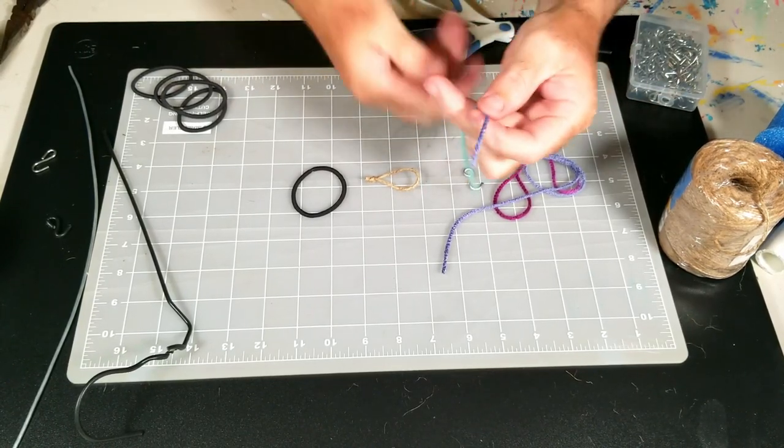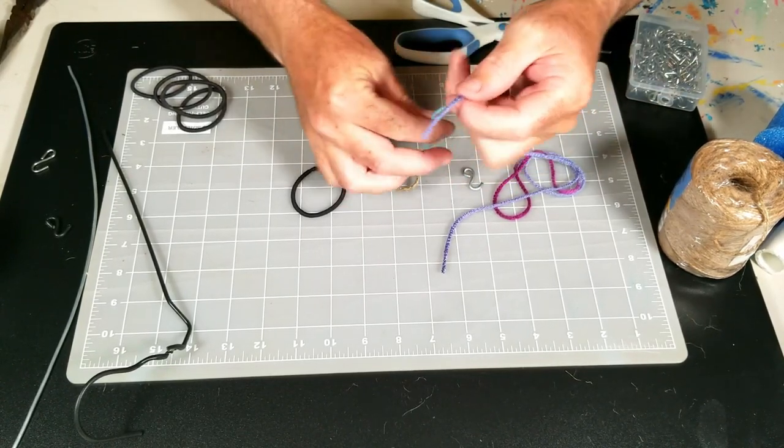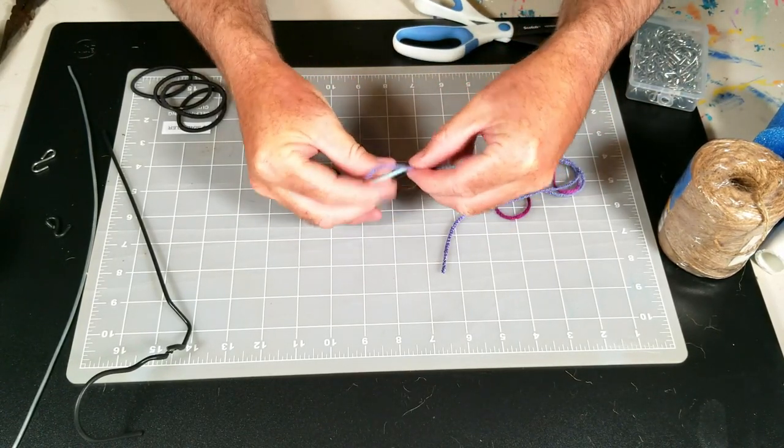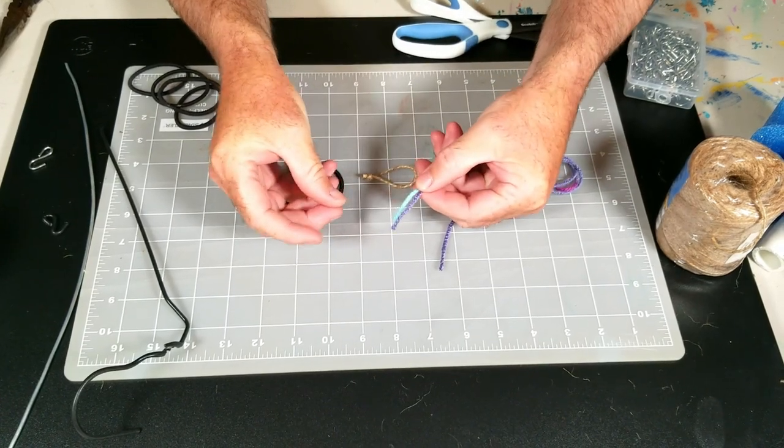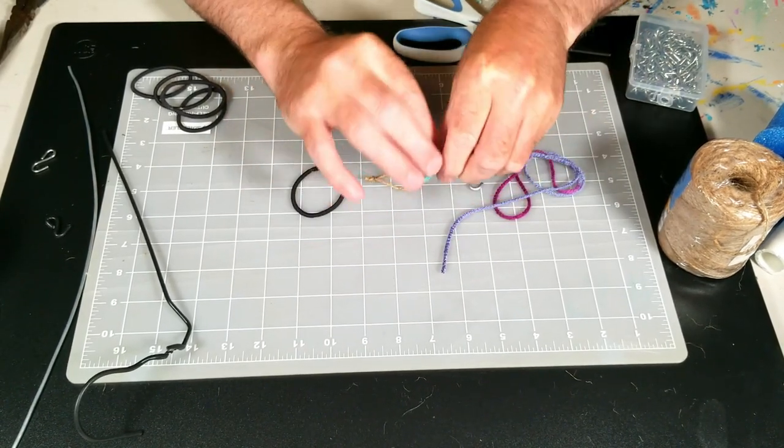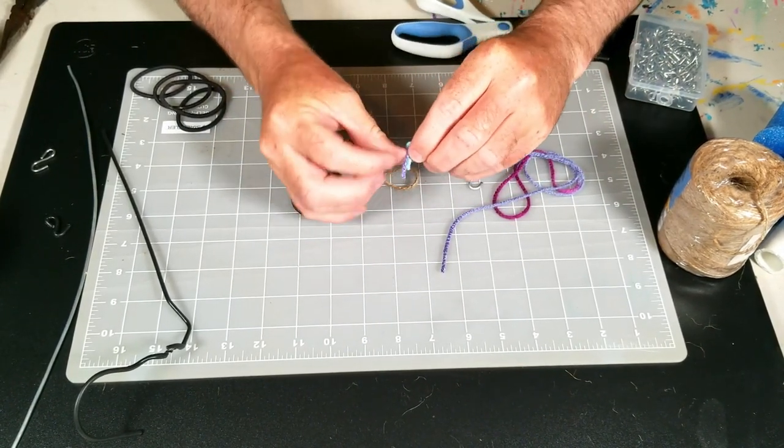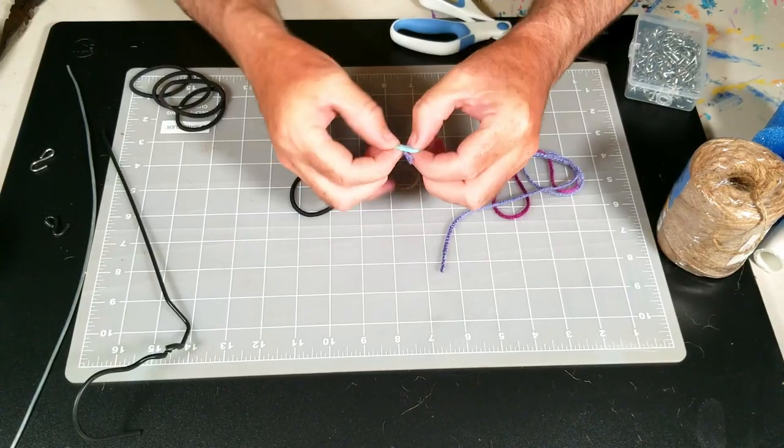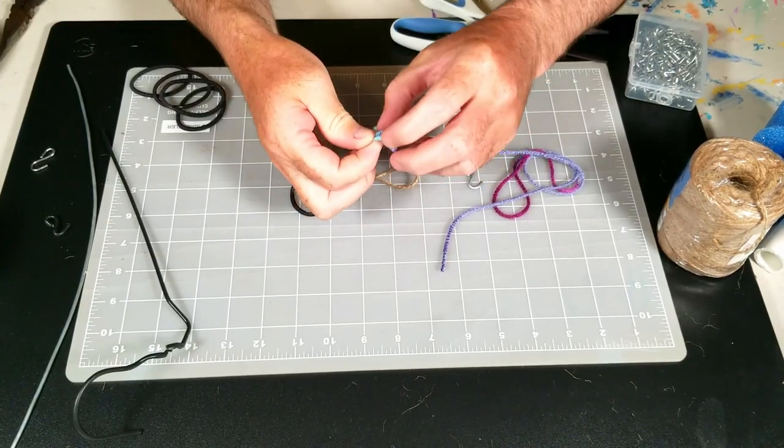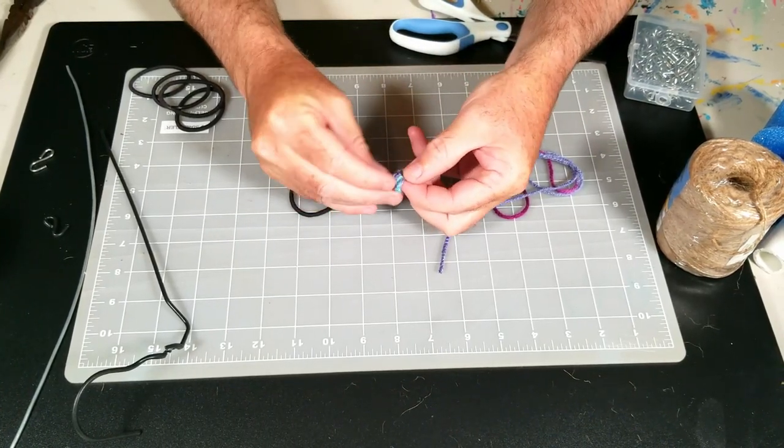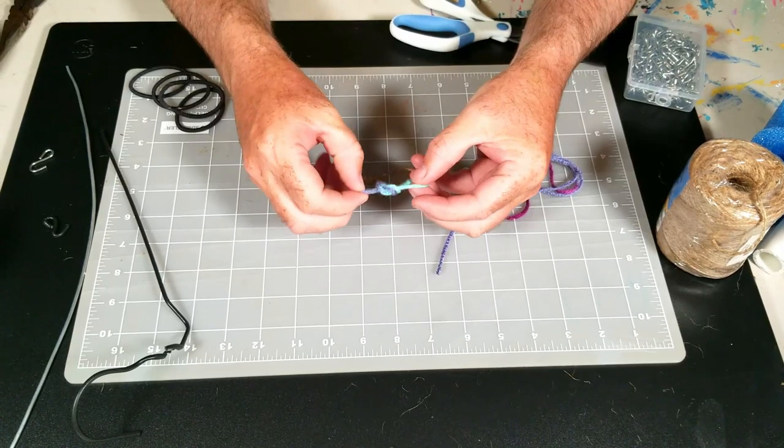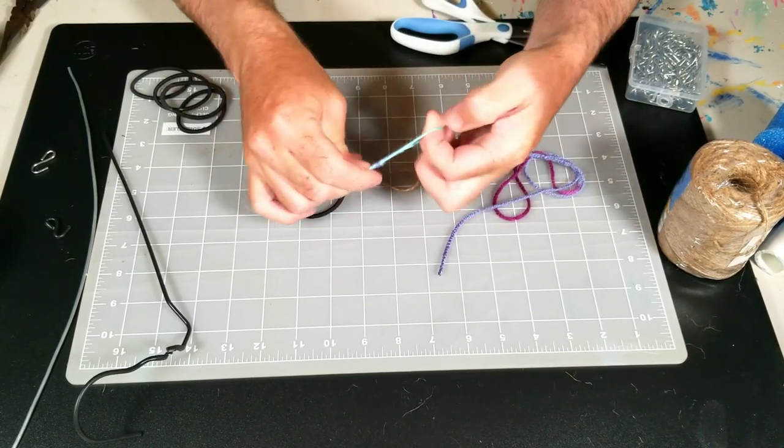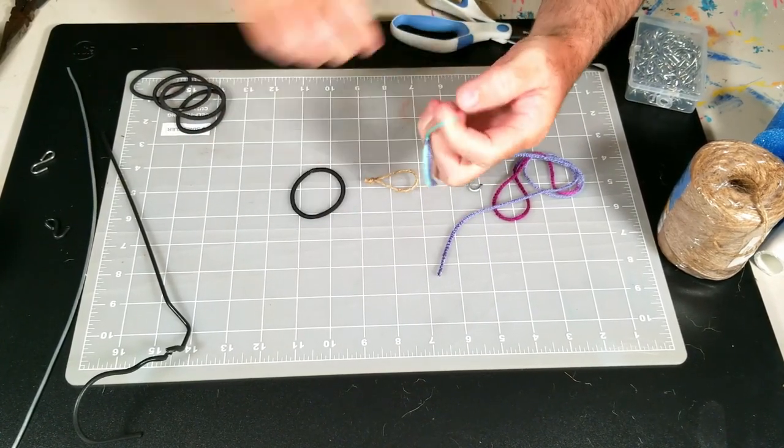So you just cut off a pretty long piece because it makes tying the loop easier. Put the two ends together and just fold it around and tie it. Stick the two ends through the loop you just made. And then now you have a little loop.